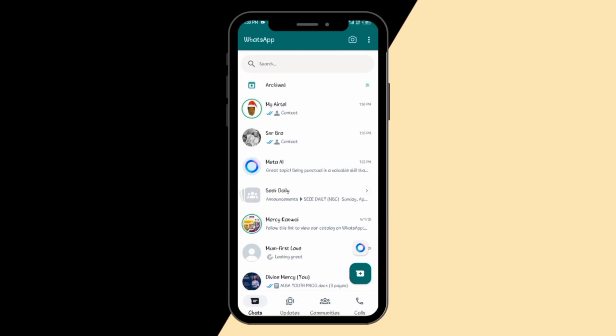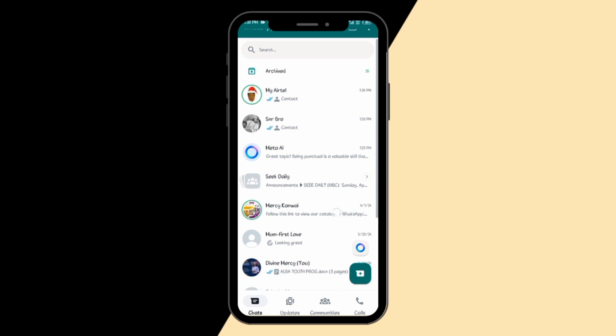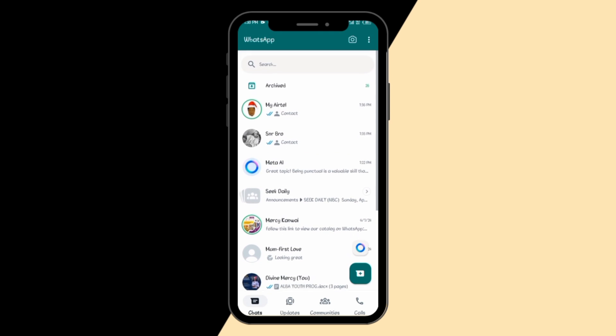Today, this is Promise coming in. In this tutorial, I'm going to be showing you the new features WhatsApp added recently. Not only on WhatsApp but on Facebook and all Meta platforms, we now have Meta AI. I'm going to show you how to use it and how to navigate through WhatsApp. Subsequently, I'll be doing videos on how to use Meta AI on Instagram, Facebook, and the likes.